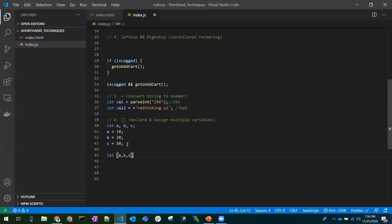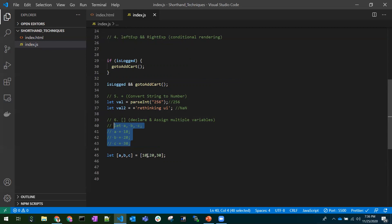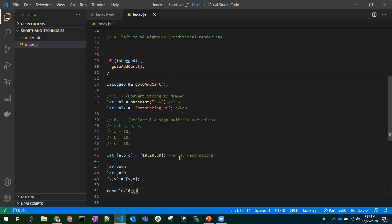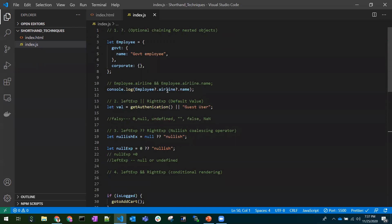With ES6 array destructuring we can do this more concisely — declaring a, b, c and assigning 10, 20, 30 in one line. Also, we can swap two variables without a temp variable. If x is 10 and y is 20, we just destructure to swap them. Printing them now gives x as 20 and y as 10. These are the shorthand techniques covered today — thanks for watching.